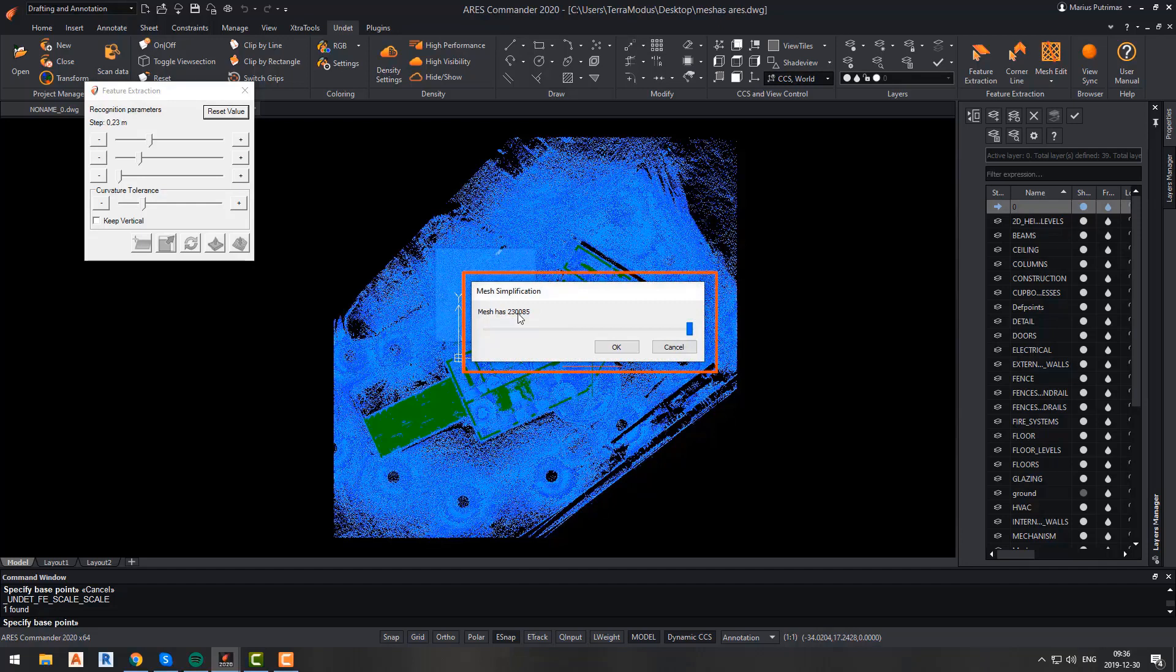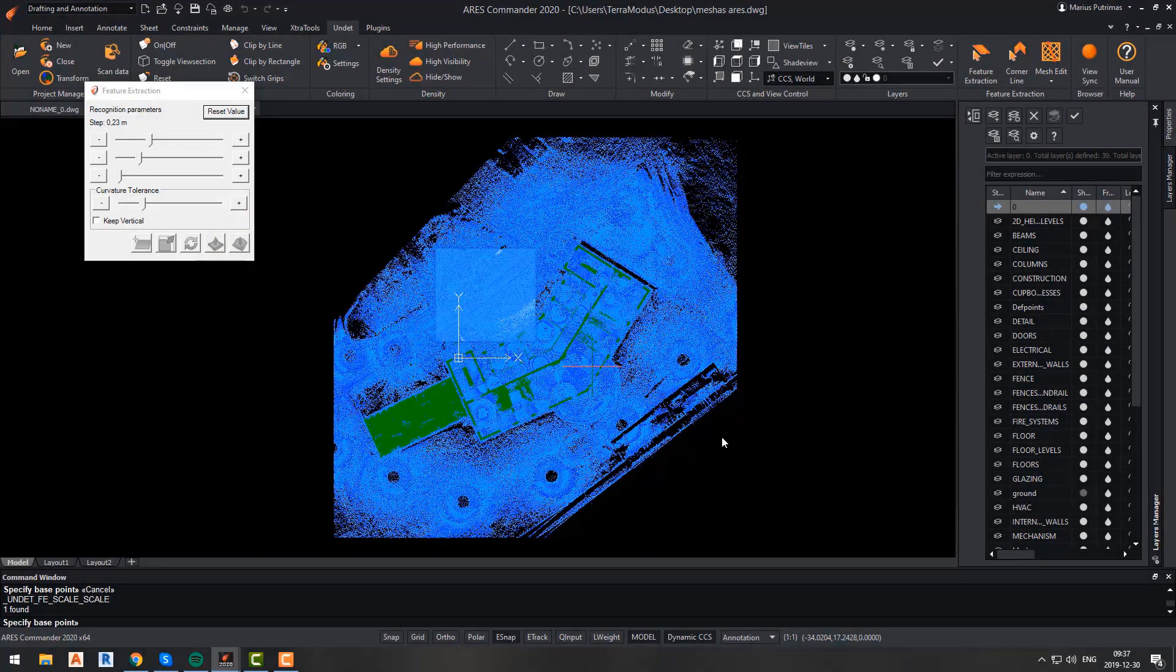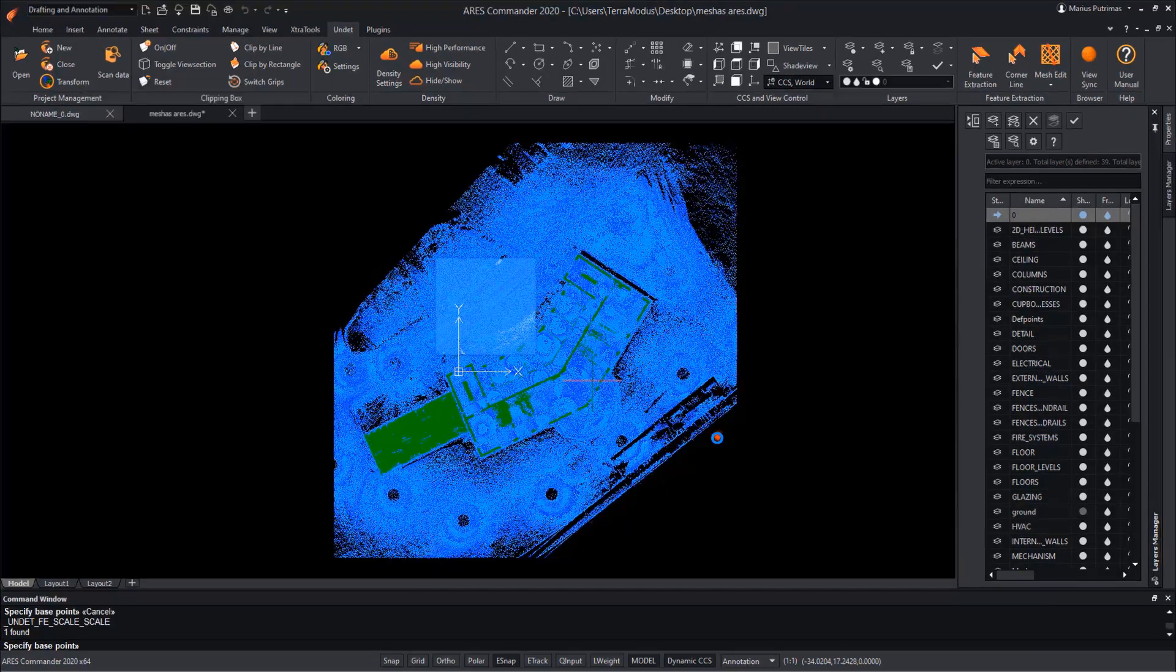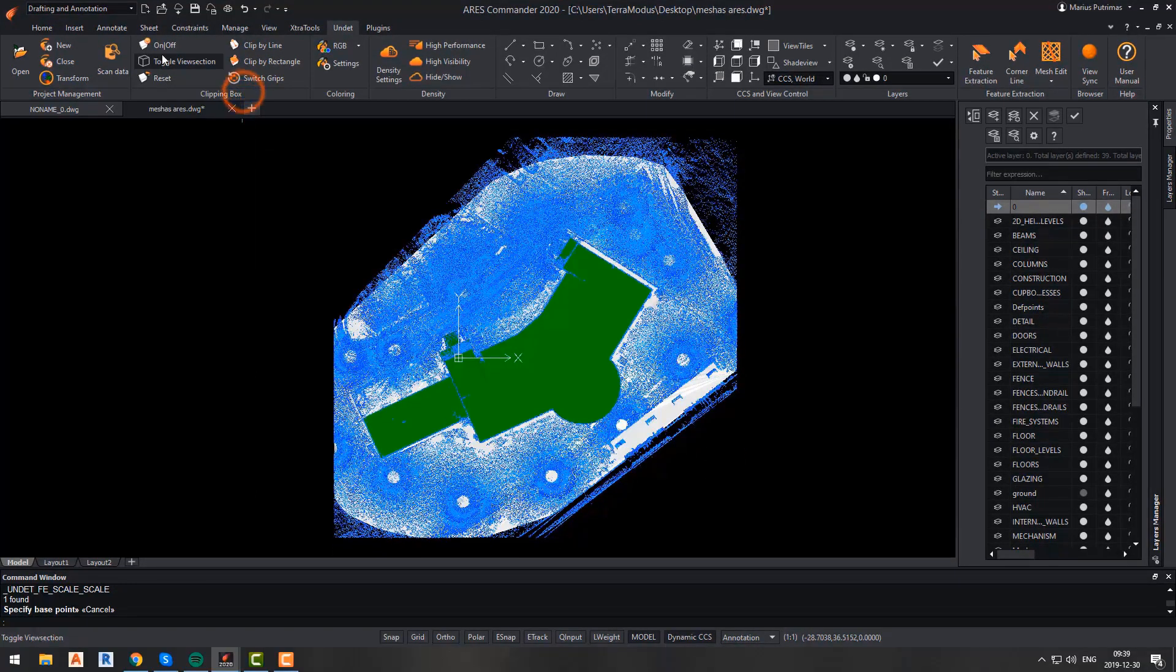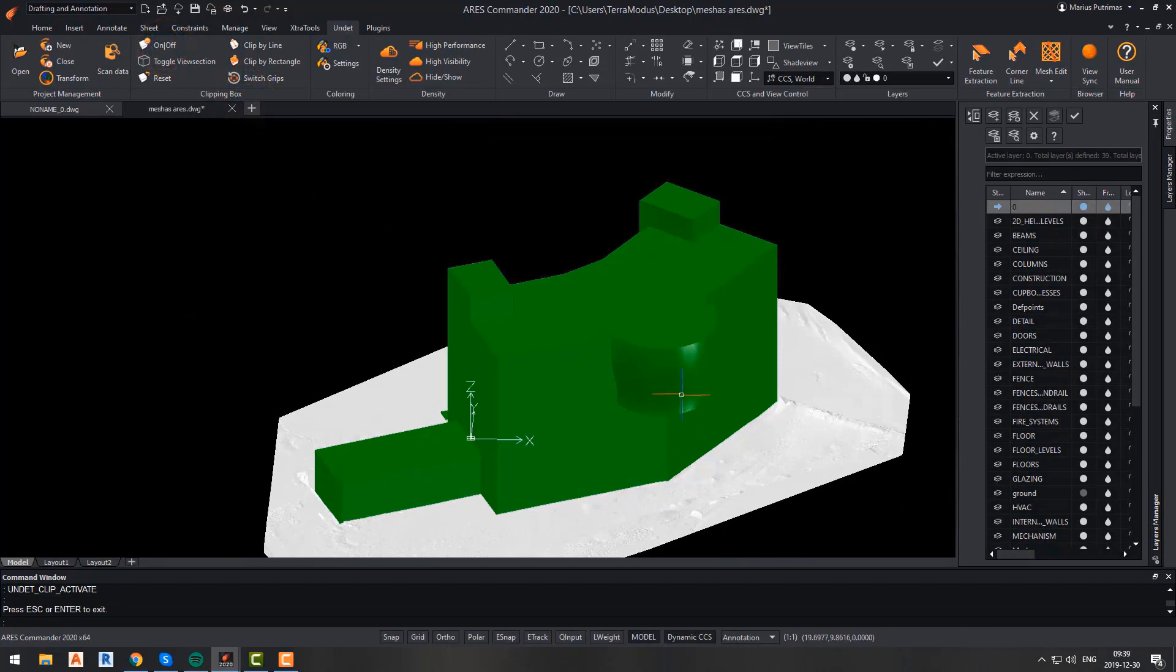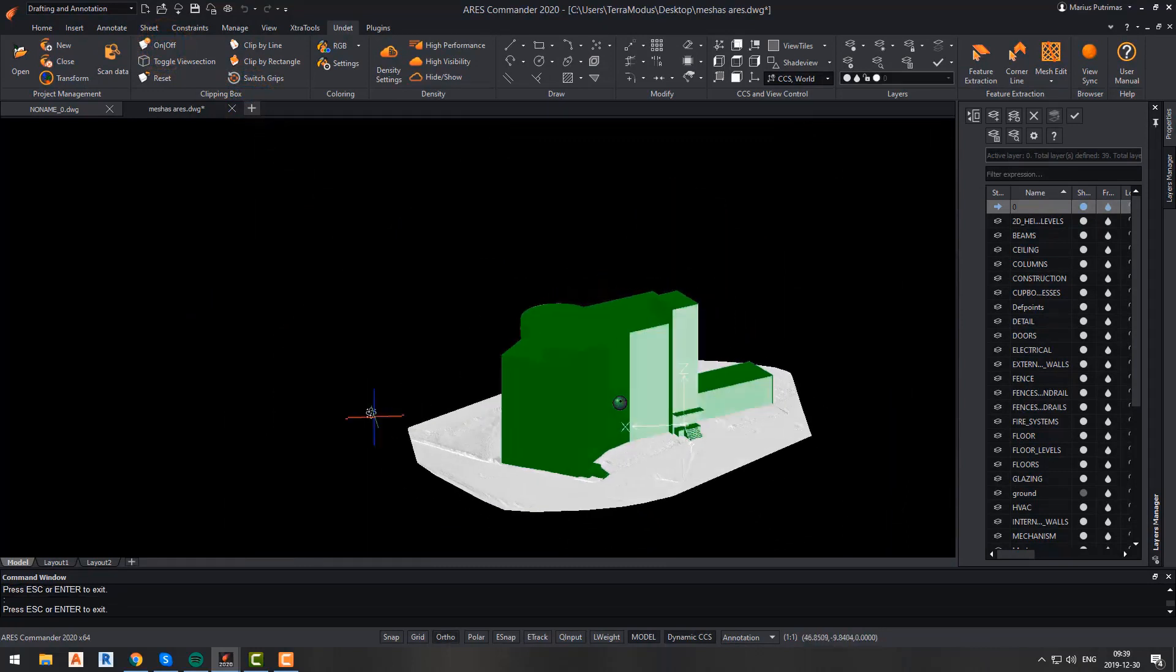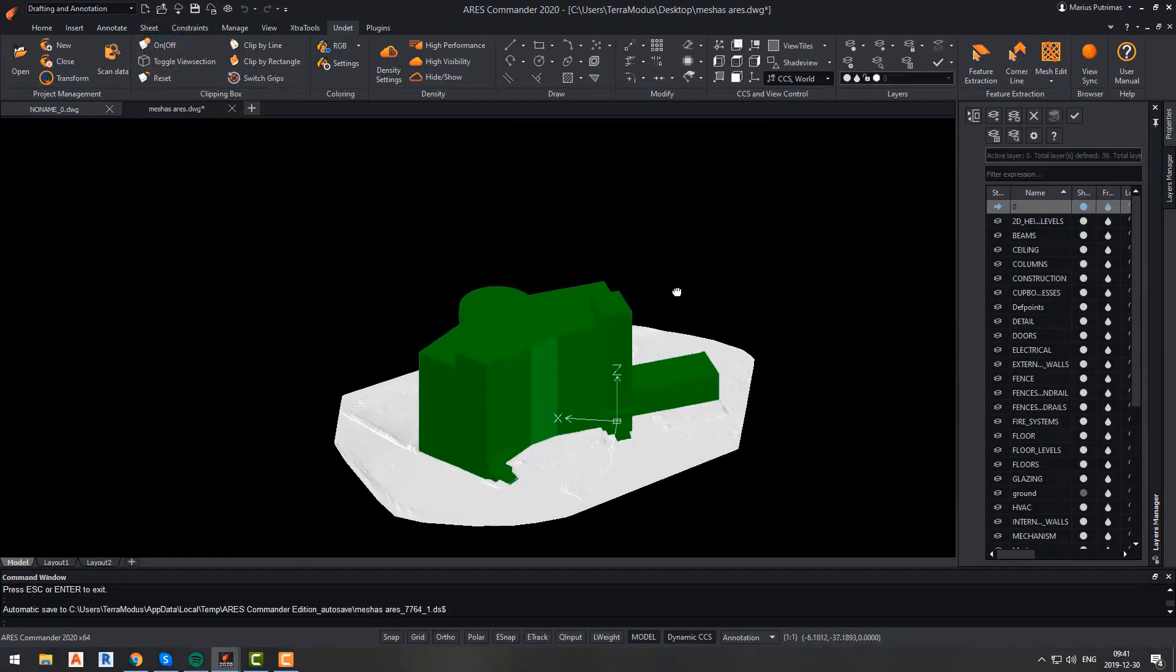So after the calculation is completed, you will have the option to reduce mesh faces count by simplifying it. I will keep all of the mesh faces because mesh decimation can be performed at any time with our mesh edit functions. And that is it. We have our surface mesh. Now, we will walk through our mesh edit functionality.